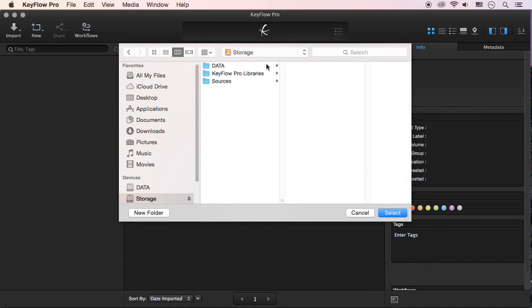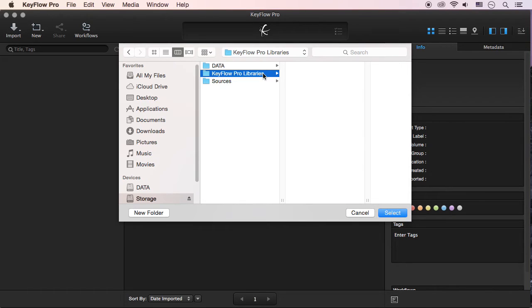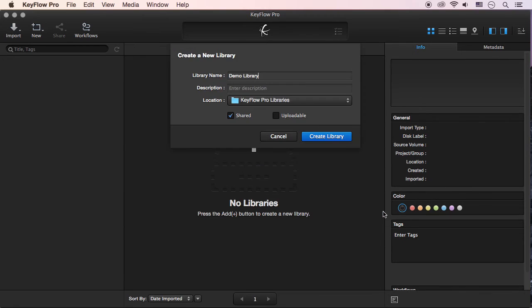For example, if you use shared storage and want to share the library with coworkers, it's best to create the library directly on shared storage.